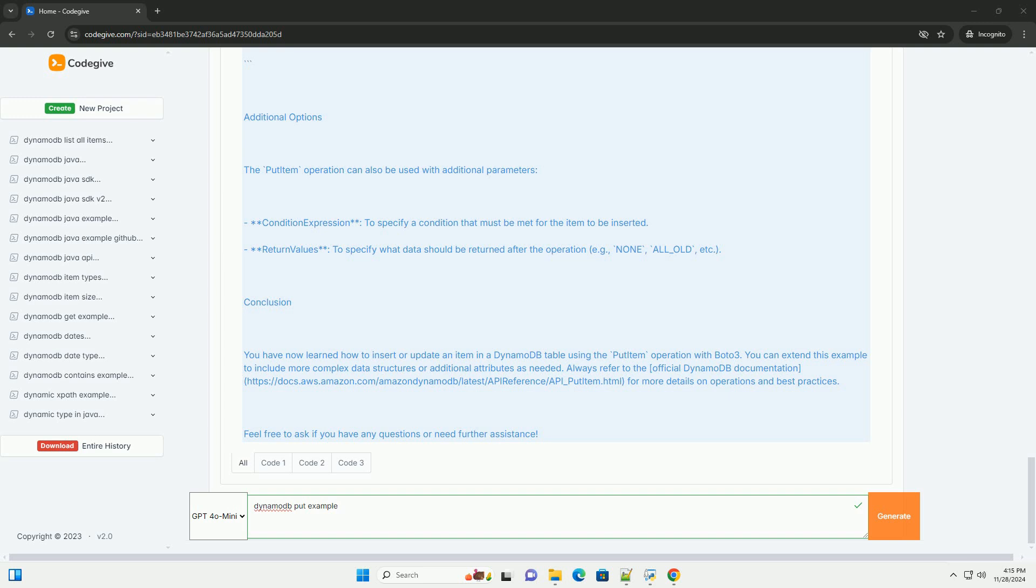Conclusion: You have now learned how to insert or update an item in a DynamoDB table using the put item operation with Boto3. You can extend this example to include more complex data structures or additional attributes as needed. Always refer to the official DynamoDB documentation at https://docs.aws.amazon.com/amazondynamodb/latest/api-reference/api_put_item.html for more details on operations and best practices. Feel free to ask if you have any questions or need further assistance.